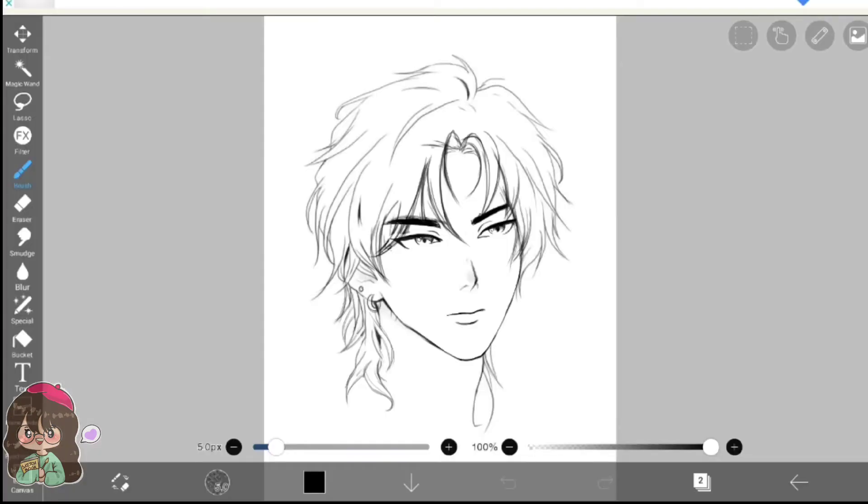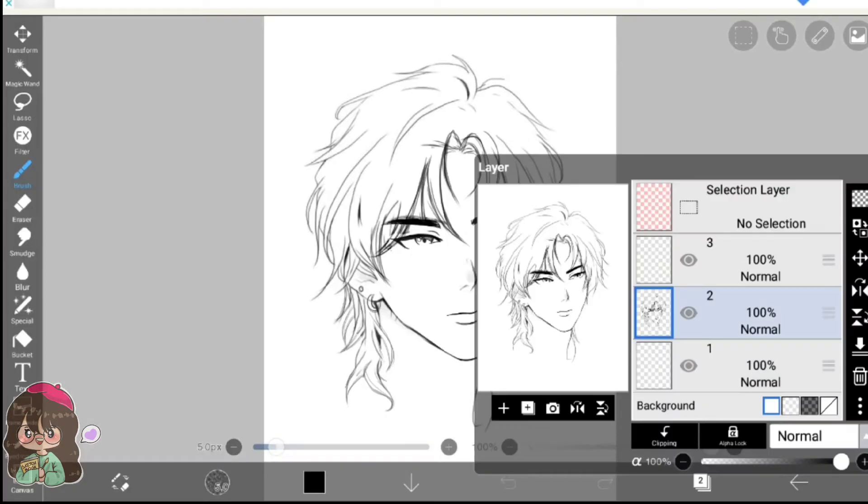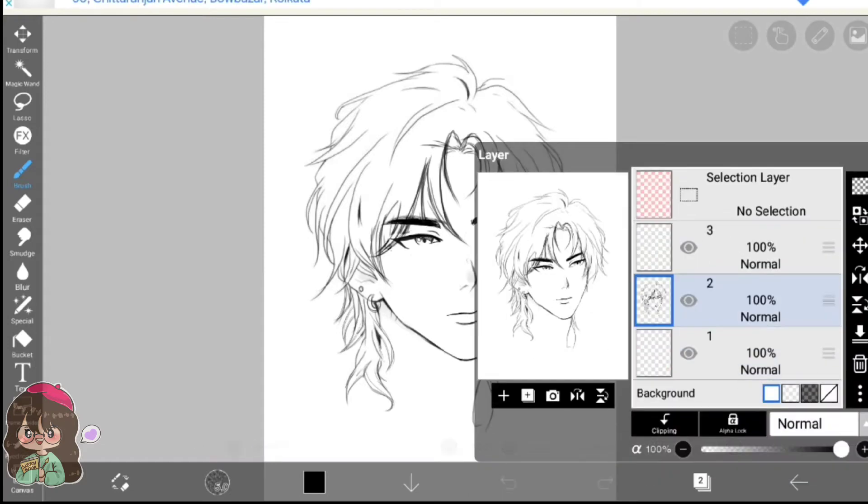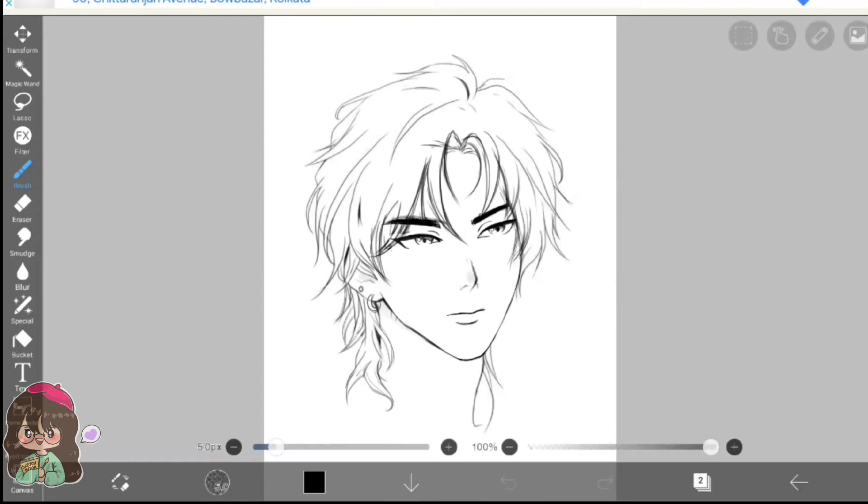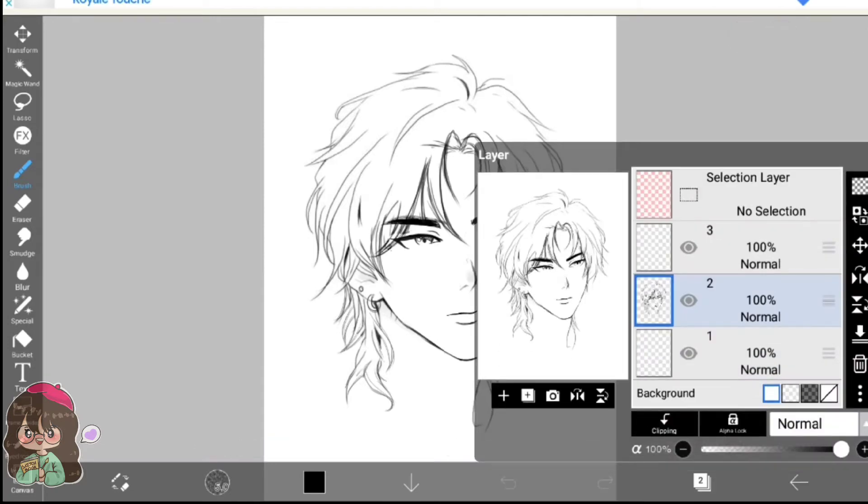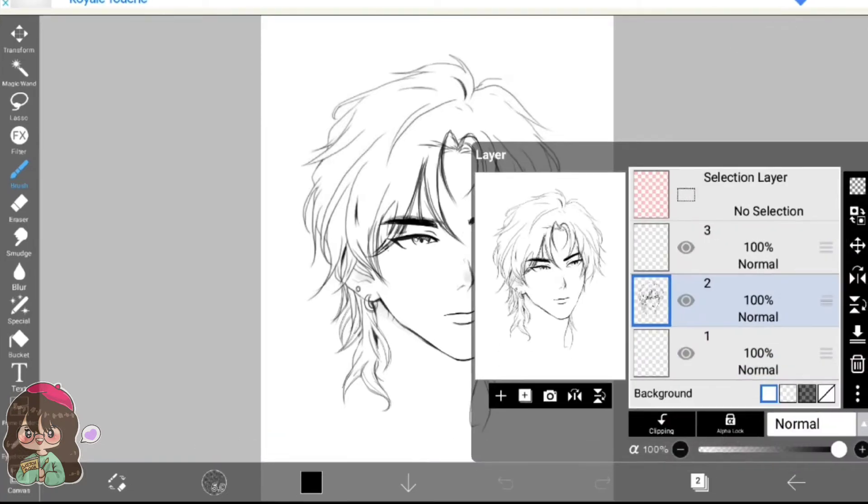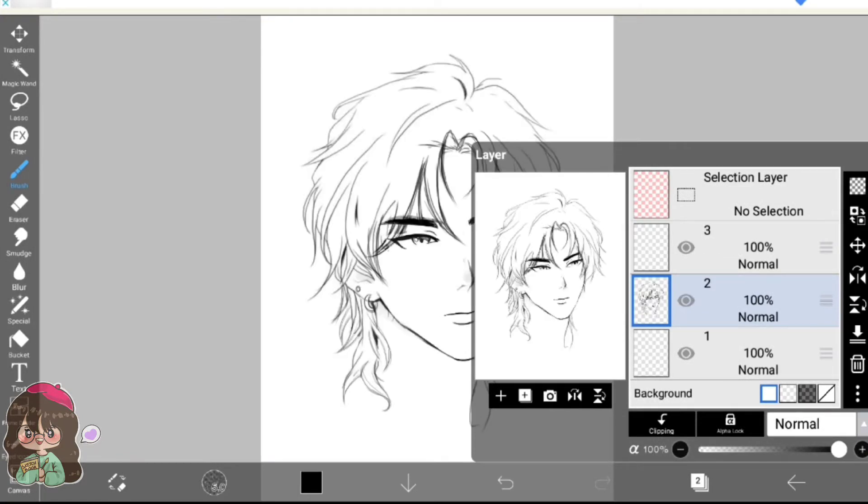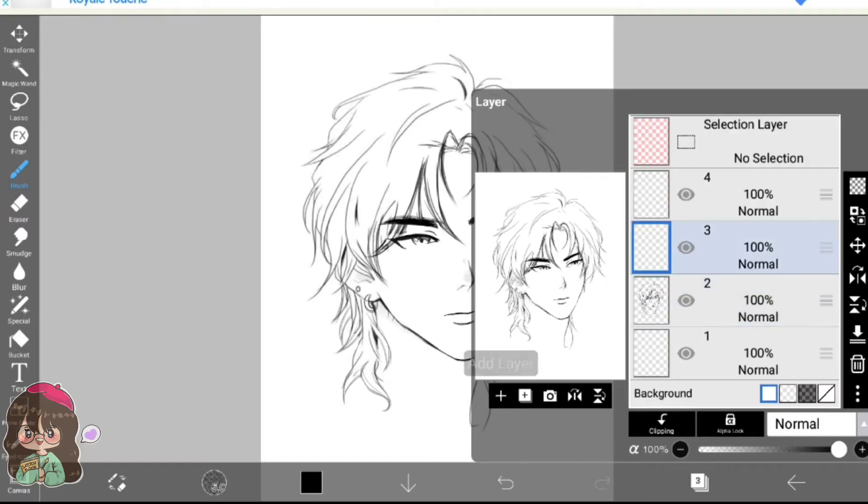I will be using this sketch to demonstrate everything that I just explained. You can see all of my sketches are in a single layer. Now I will start off by painting his skin.